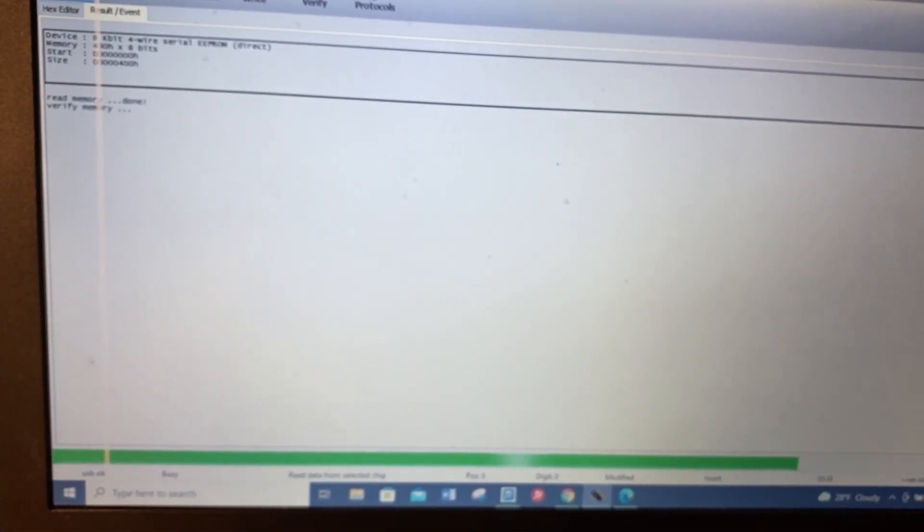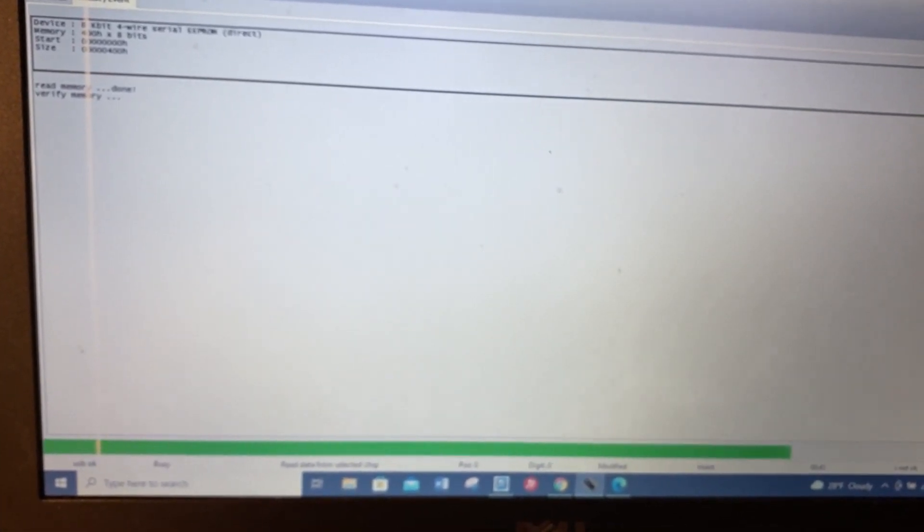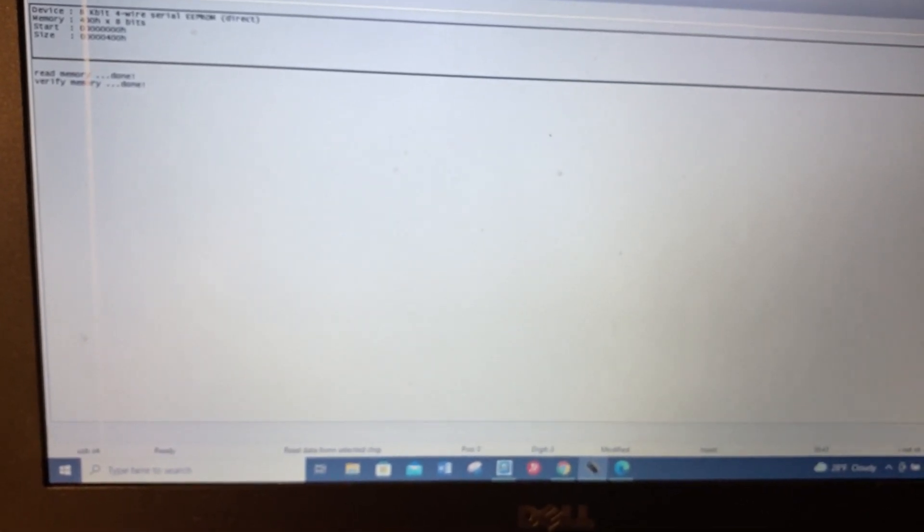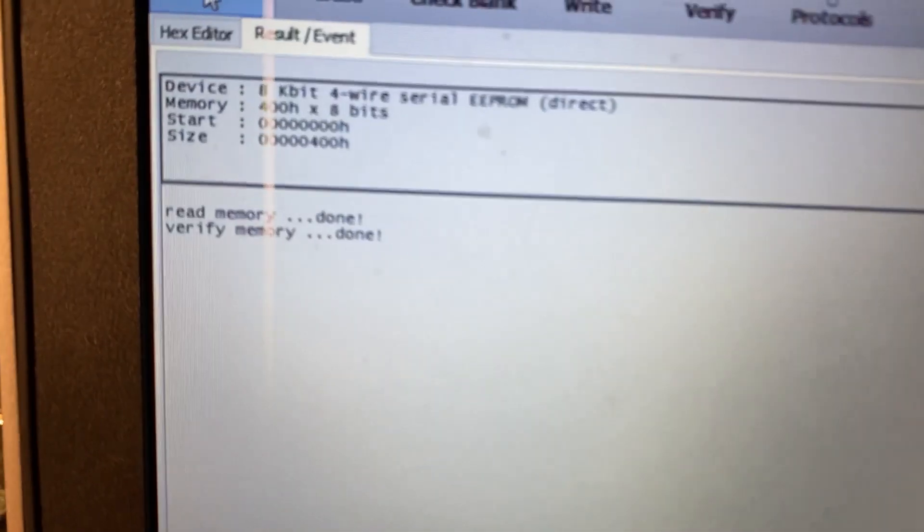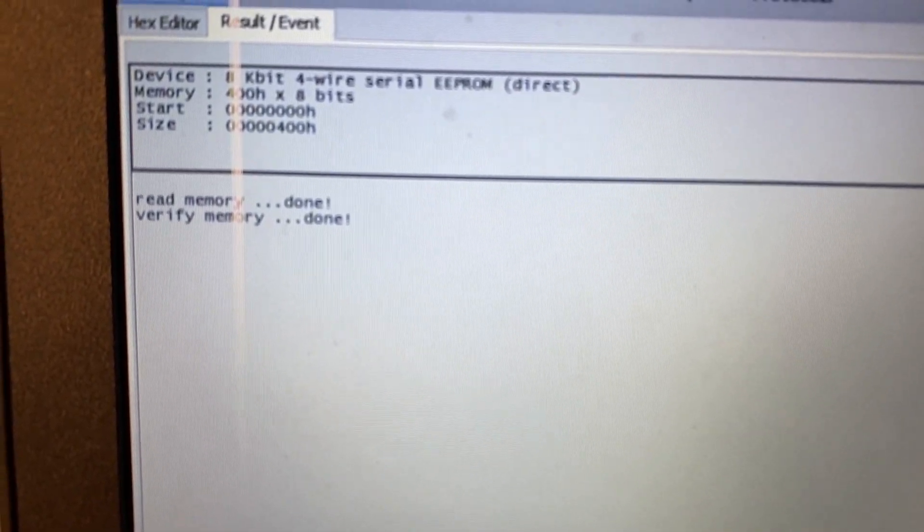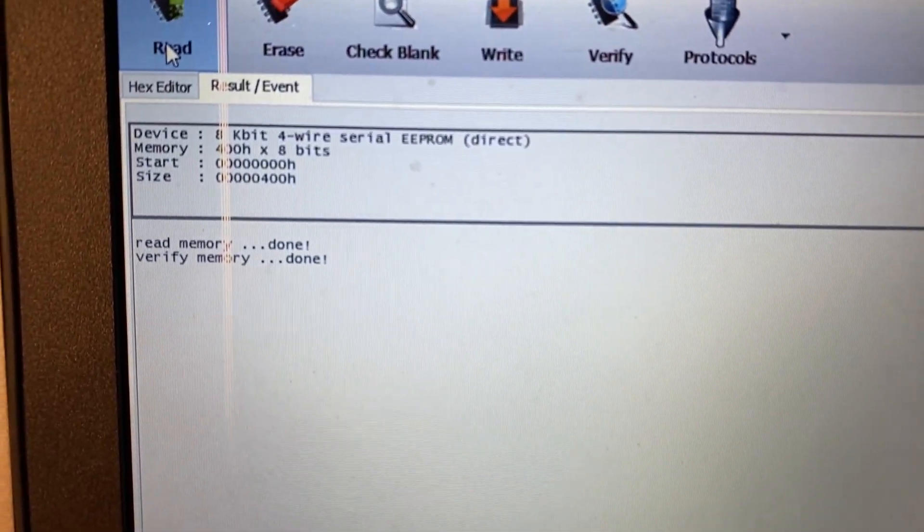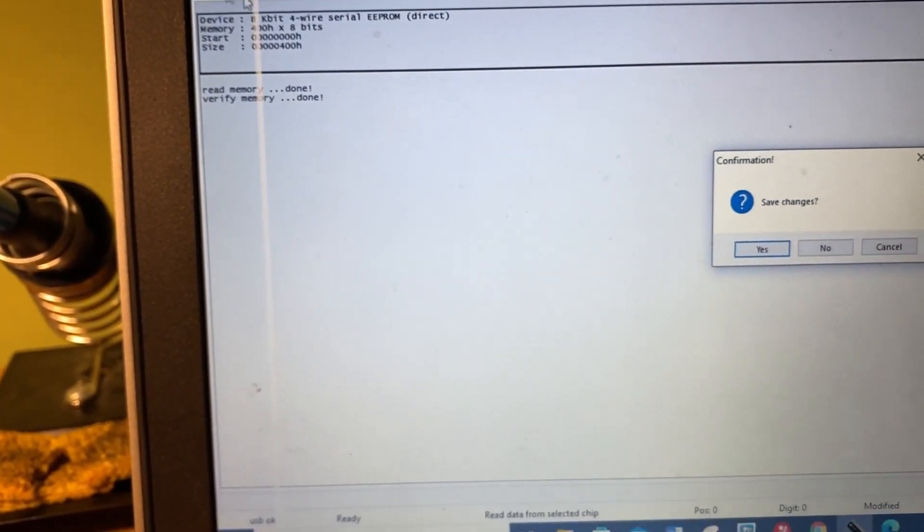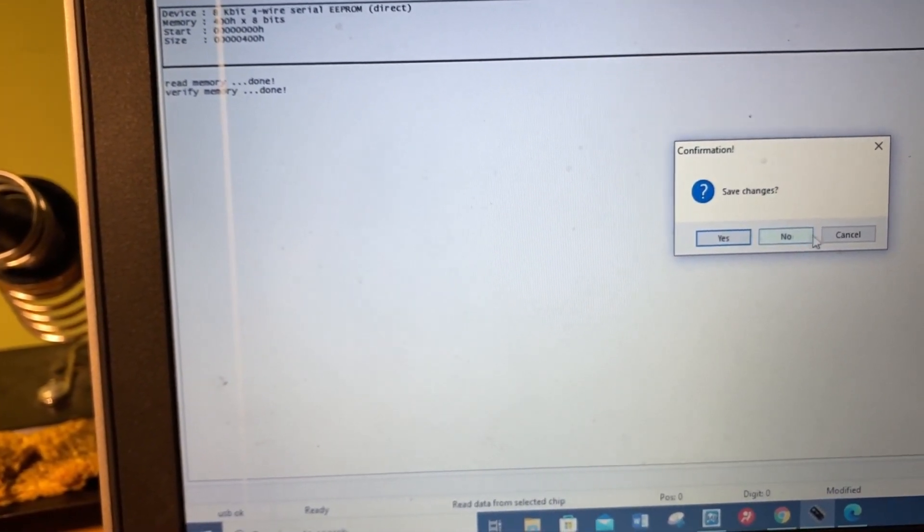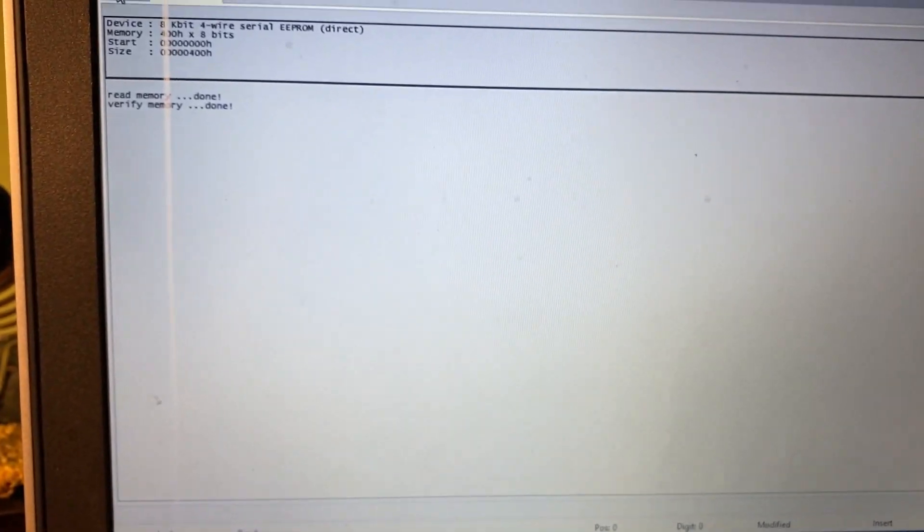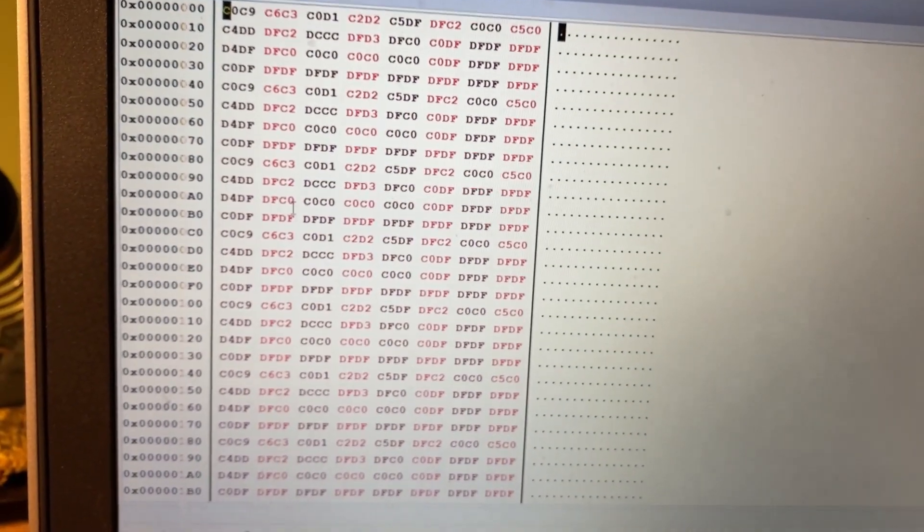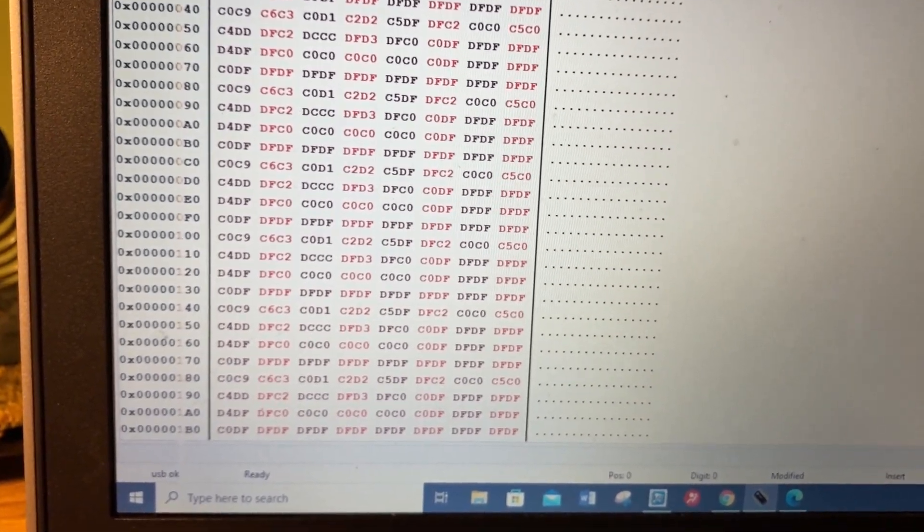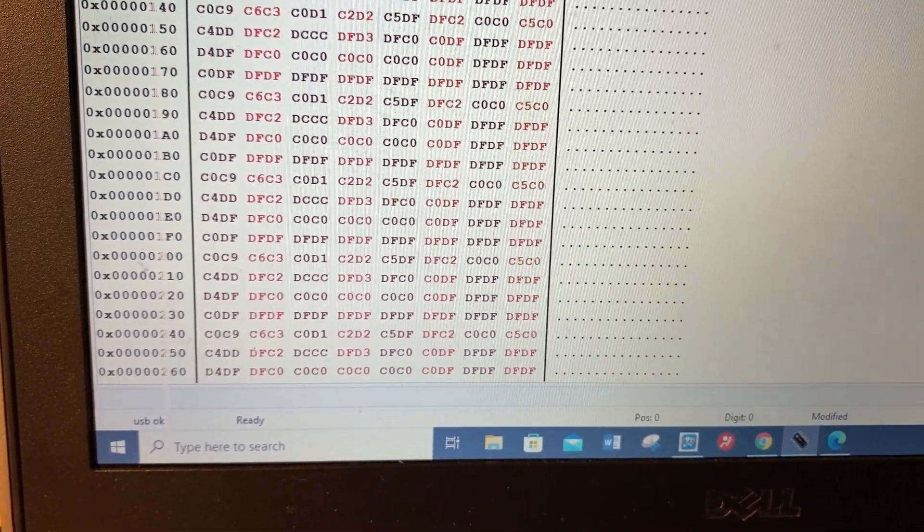Sometimes if you have something that doesn't read, look at the datasheet guys. Make sure you read the correct operation. Memory read done, verified read, verified memory done. When I go ahead and open the file, there you go - 400 lines.